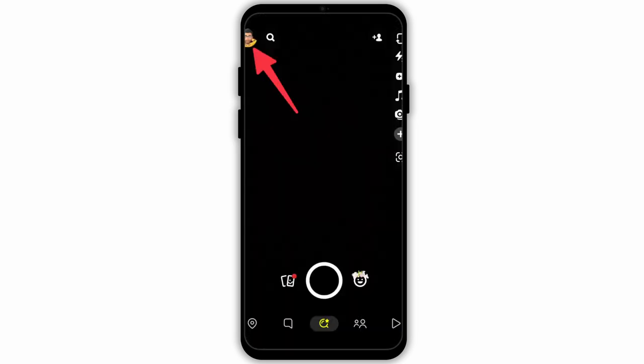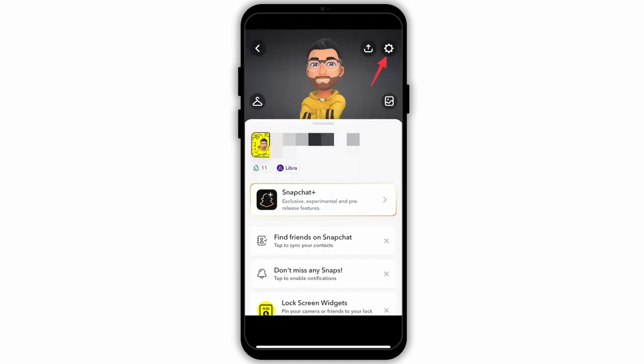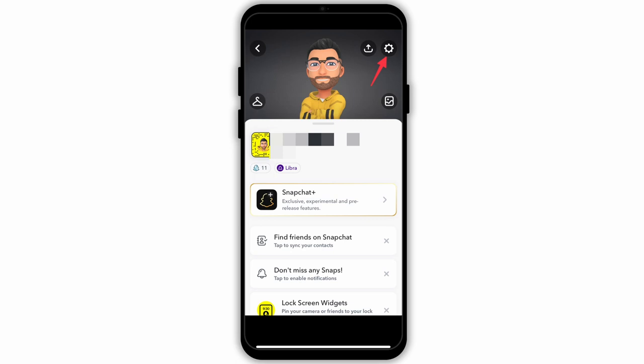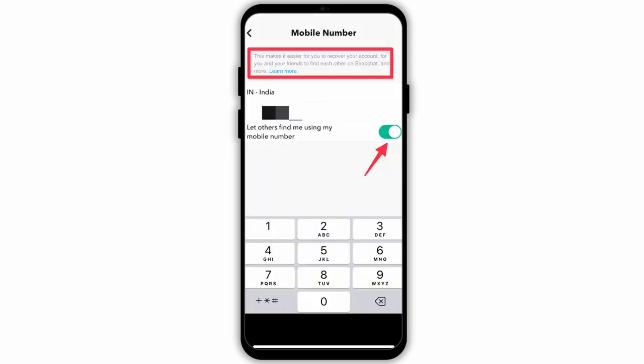First, open your Snapchat application and click on your profile icon at the top left corner. Once you do so, simply head towards settings and click on the settings gear at the top right corner. Once you click on it, you will see the option of mobile number. Click on it and there you will see the mobile number that you had provided during registration on the Snapchat application.